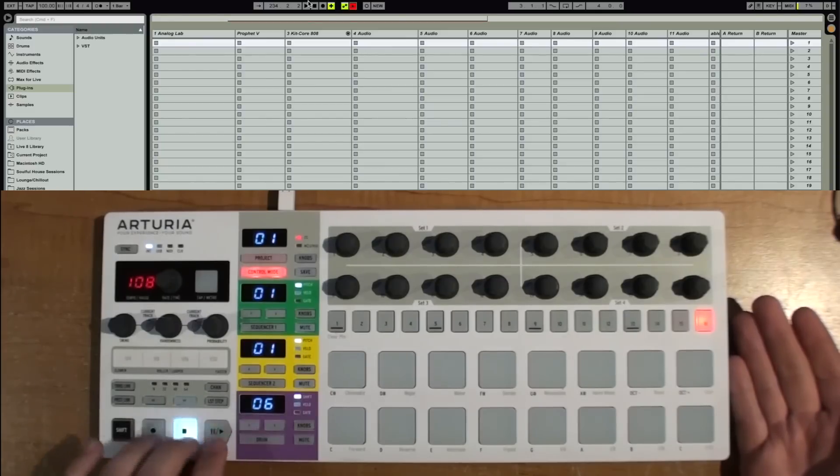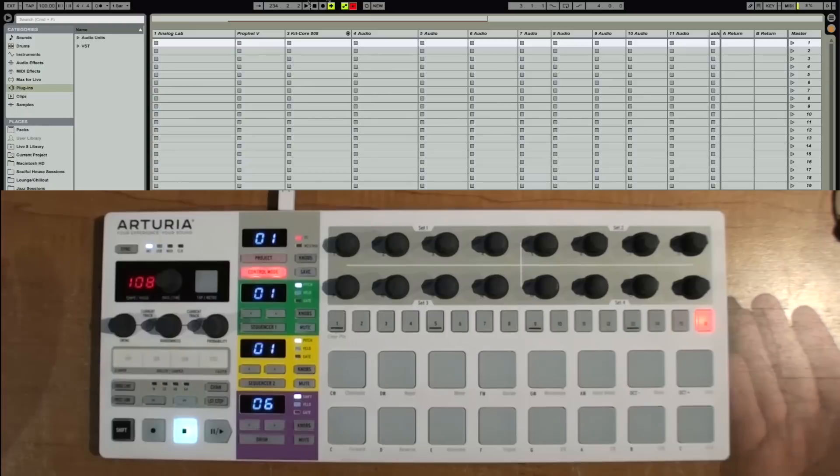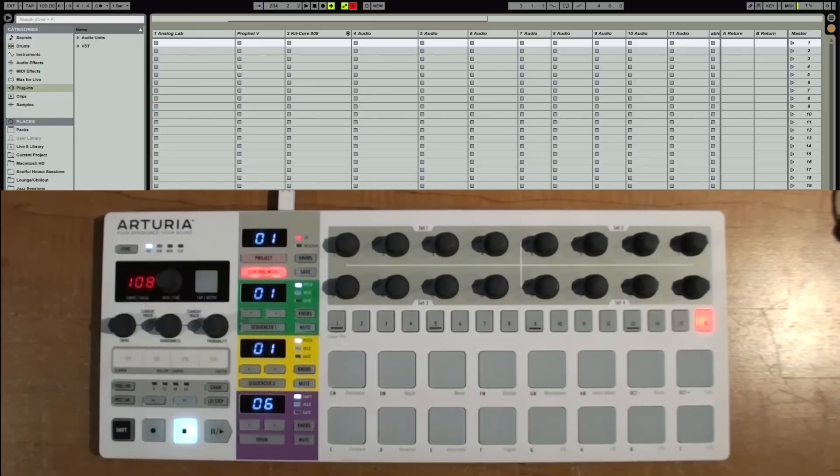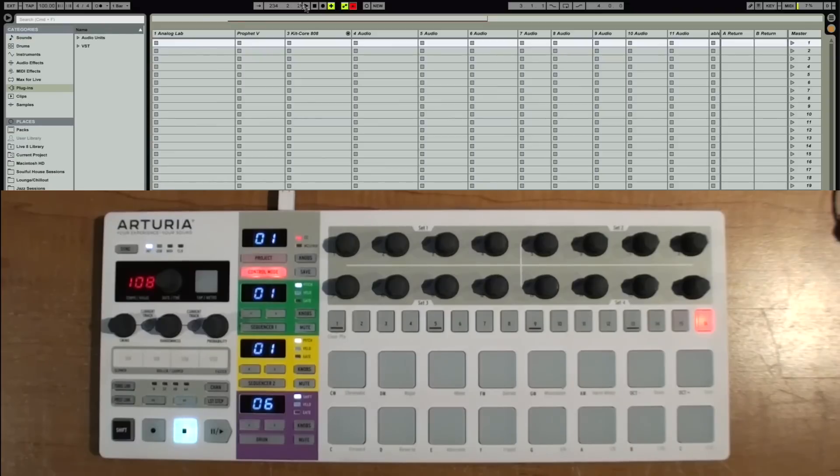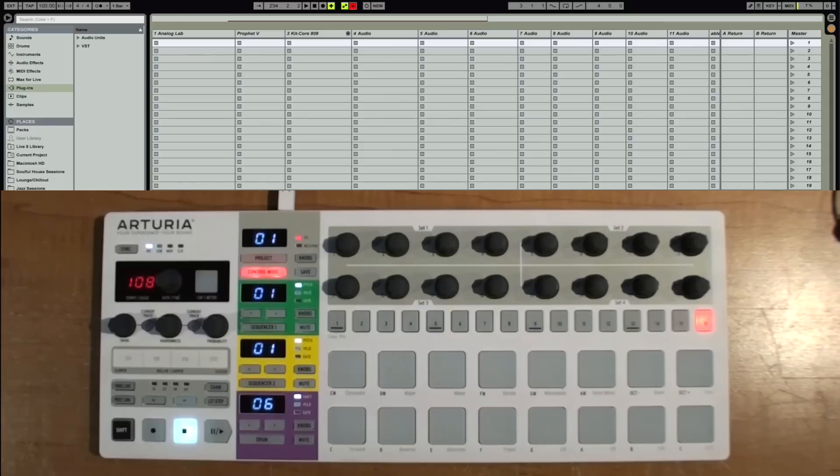Ableton is one of the few DAWs that I know that does not receive MIDI machine control. So you have to set up the transports via MIDI controls, MIDI CCs. All right, so to do this, it's pretty simple.